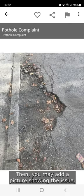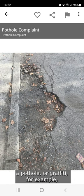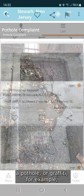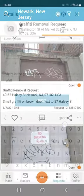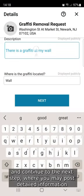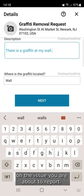Then you may add a picture showing the issue — a pothole or graffiti, for example — and continue to the next step where you may post detailed information on the issue you are about to report.